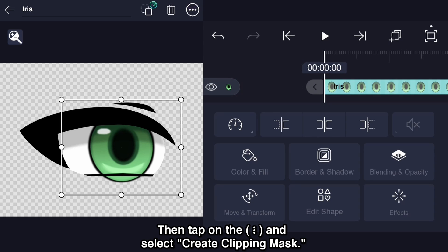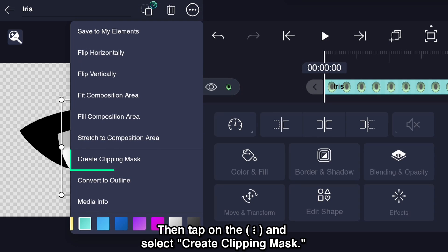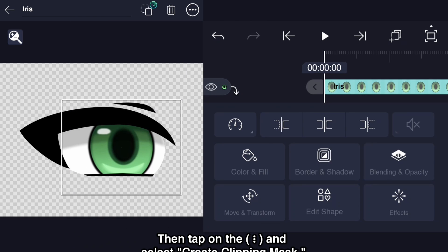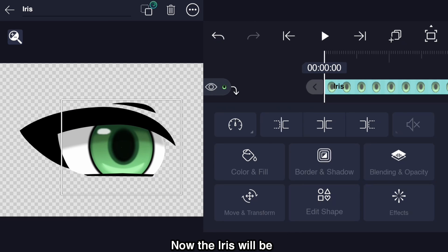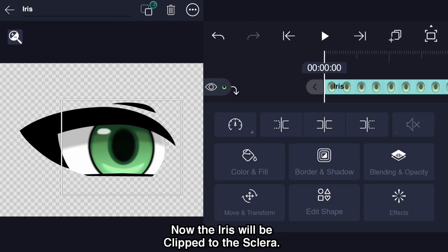Then tap on the overflow menu and select create clipping mask. Now the iris will be clipped to the sclera.